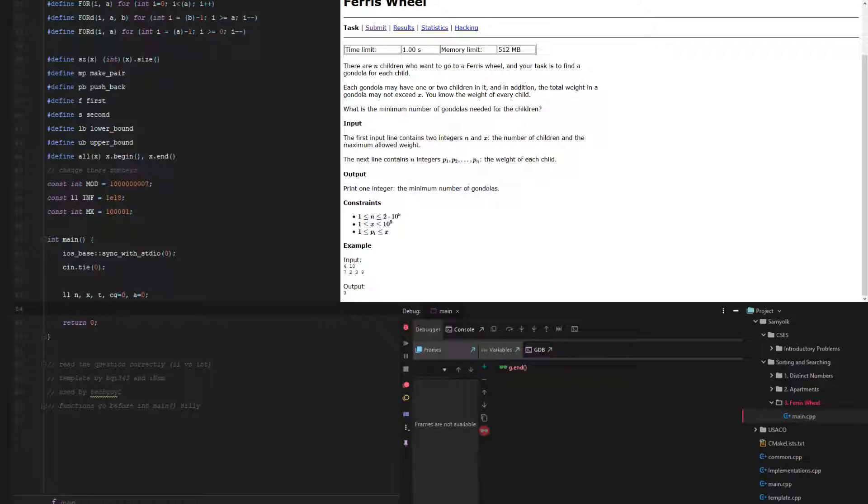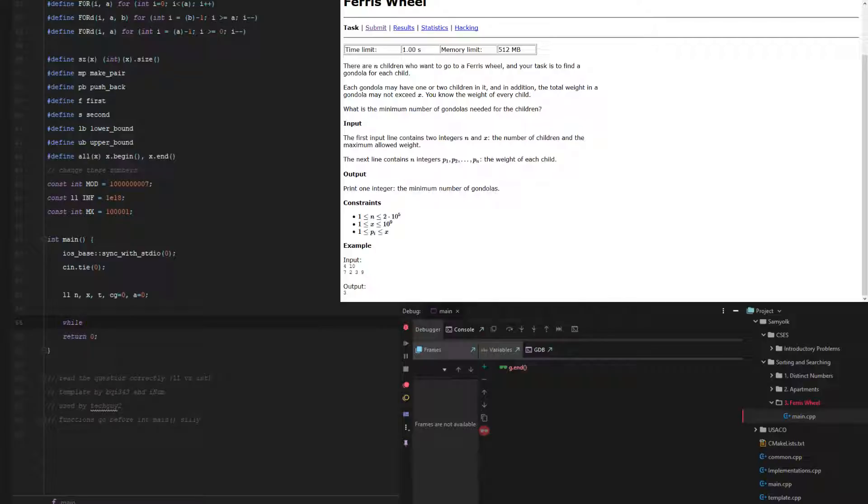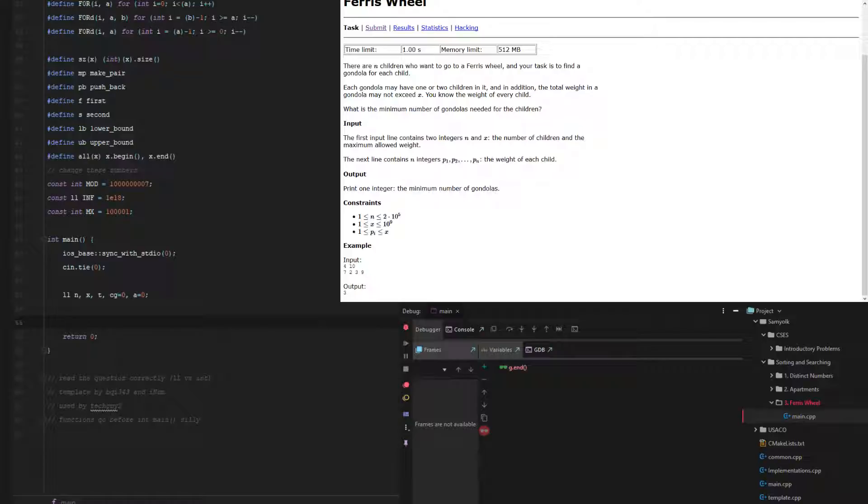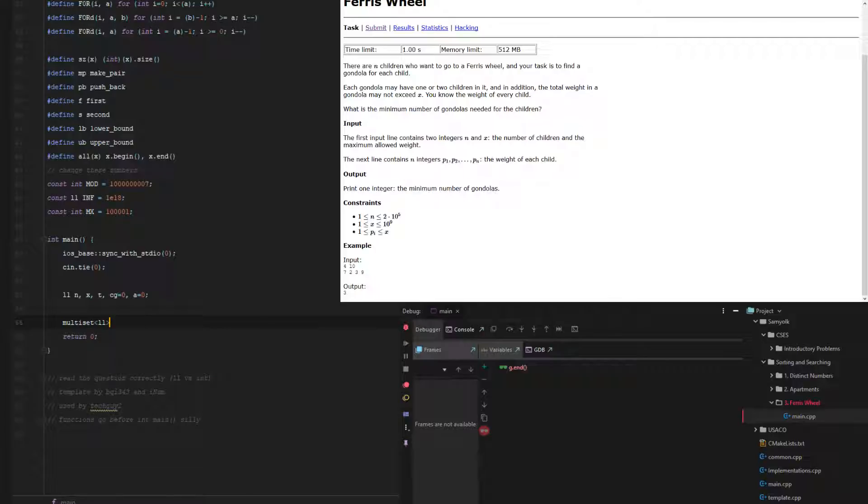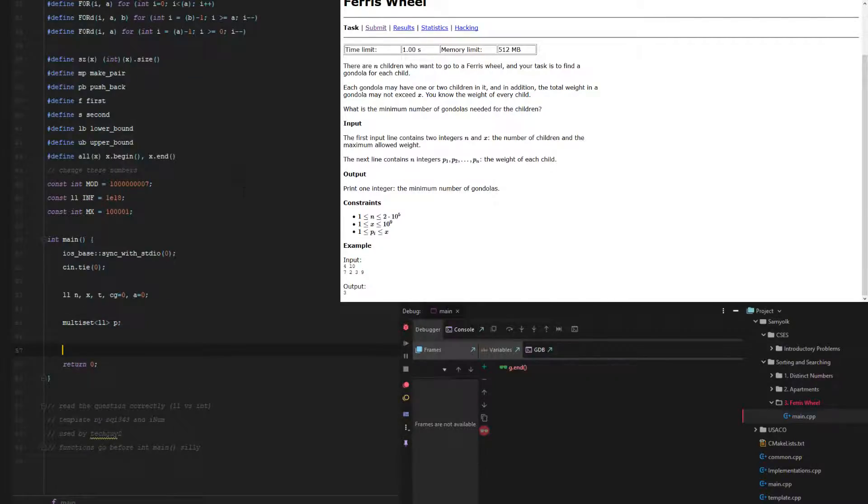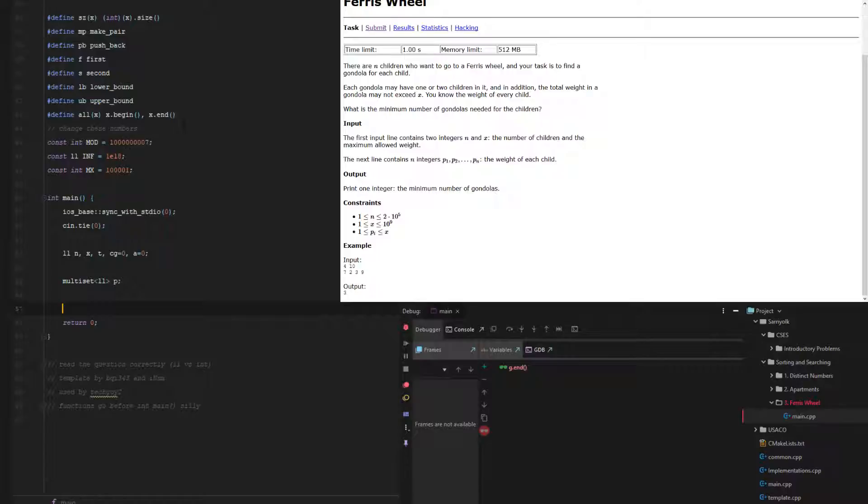And to greedily pick, we're actually going to take advantage of a thing in C++ called a multiset. We're going to have long longs in the multiset, and we're going to call it p. Now multisets are always sorted, no matter what you put in it or how you do it. They're really useful for greedily picking what we have.